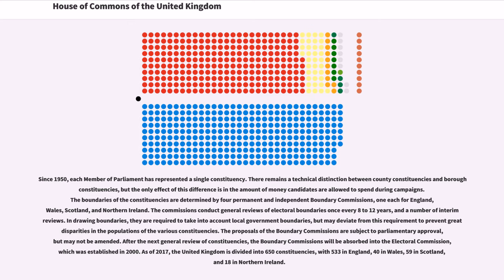As of 2017, the United Kingdom is divided into 650 constituencies, with 533 in England, 40 in Wales, 59 in Scotland, and 18 in Northern Ireland.